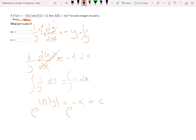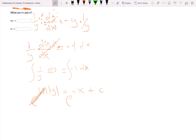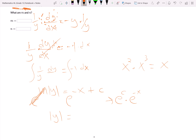We're going to raise both sides to the e power to get rid of the natural log, since natural log and e are inverses of each other. We're left with the absolute value of y equals e to the negative x plus c. There's a property we can use here: e to the negative x plus c equals e to the c times e to the negative x — that's a property of exponents, like x squared times x to the third equals x to the fifth.